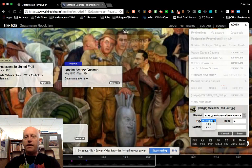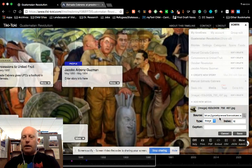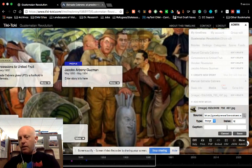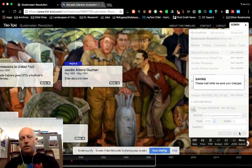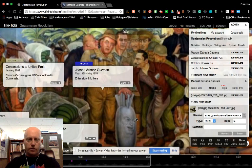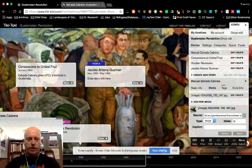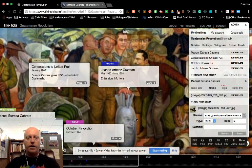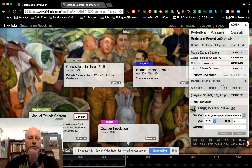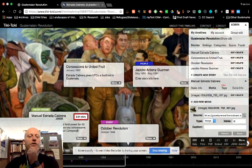So Control V or Command V if you're on a Mac. And here this is an image, not a video. So I'm going to leave that as an image. You can put in a caption if you'd like, but you don't have to. Click Save. Now if I scroll back over here to the entry on Estrada Cabrera, you'll notice our entry, or excuse me, our image is in there.